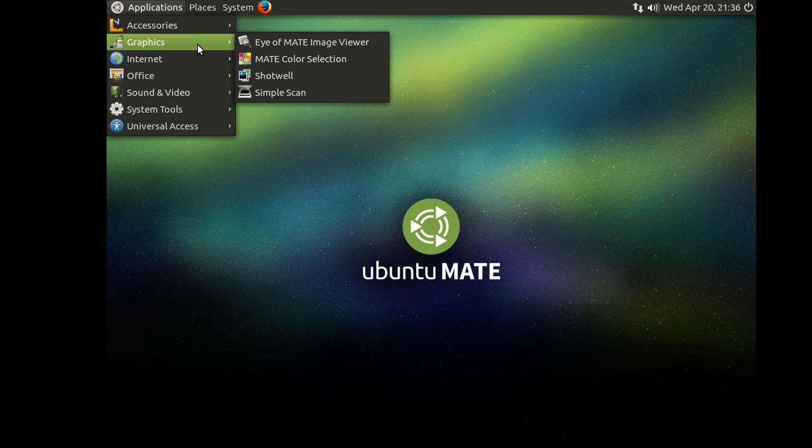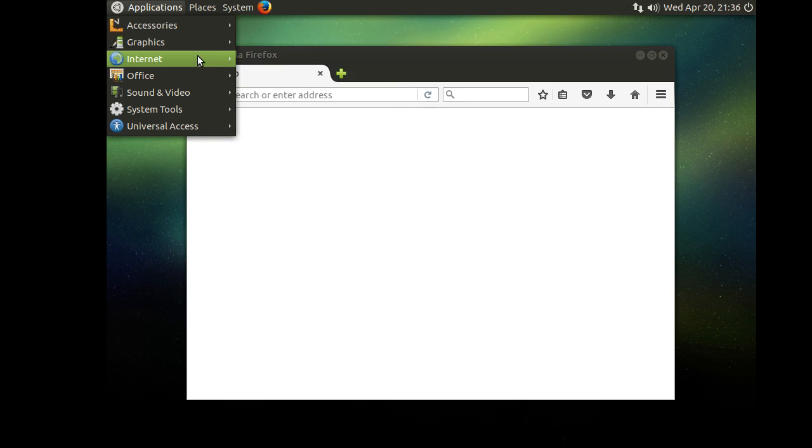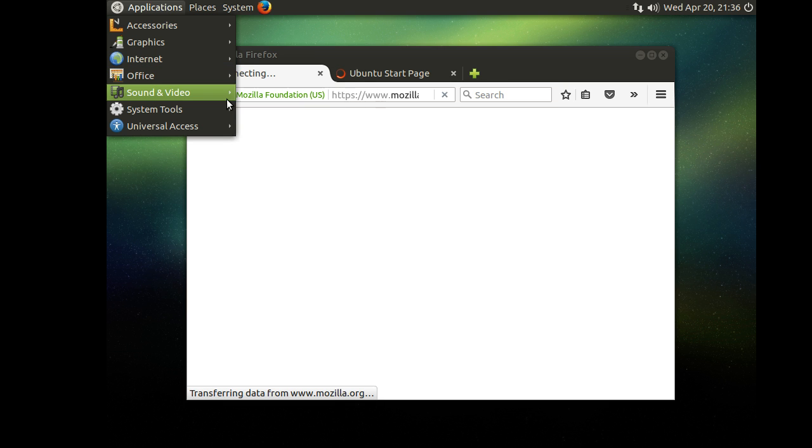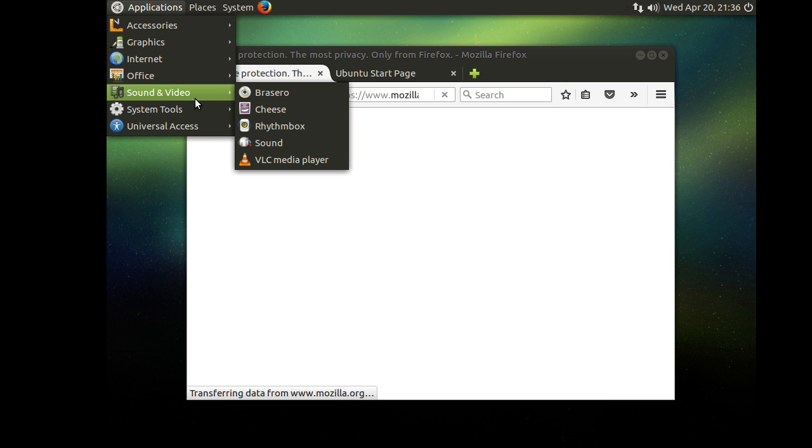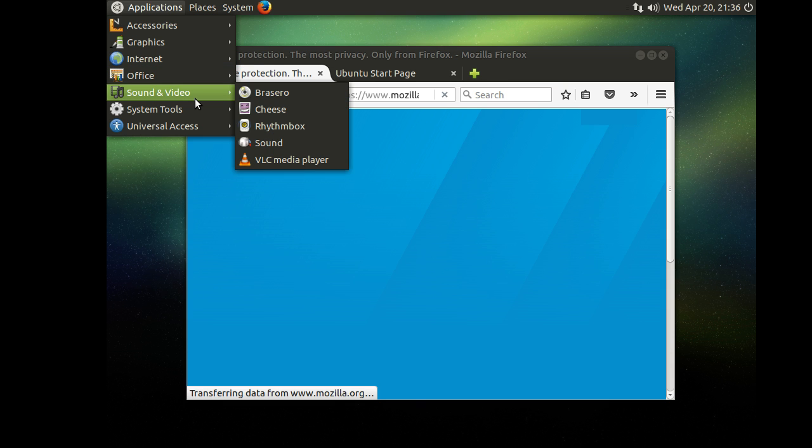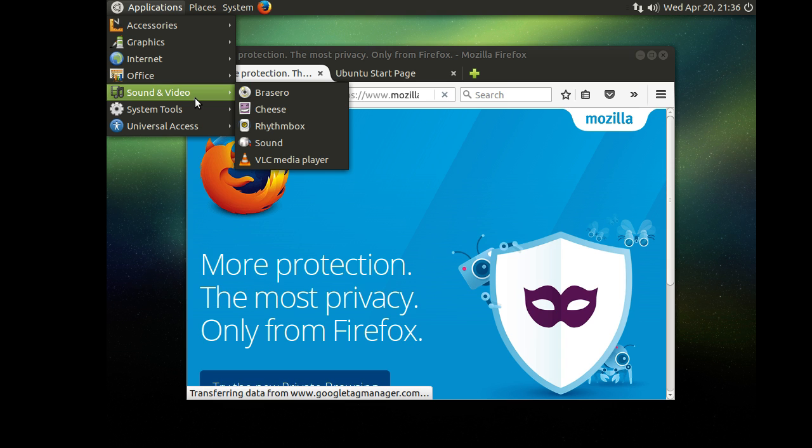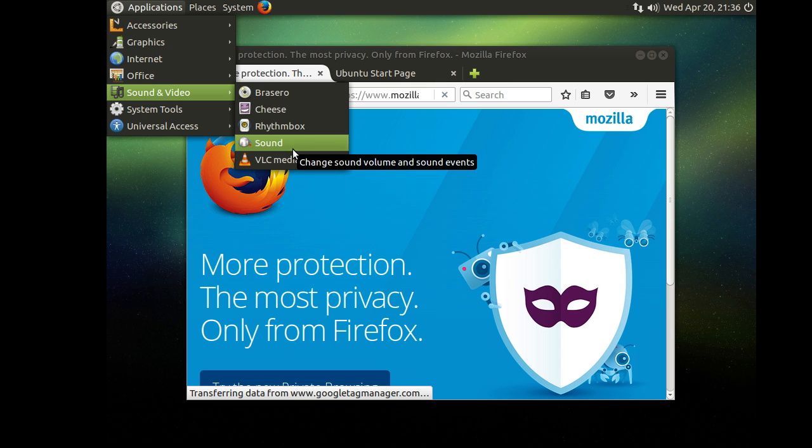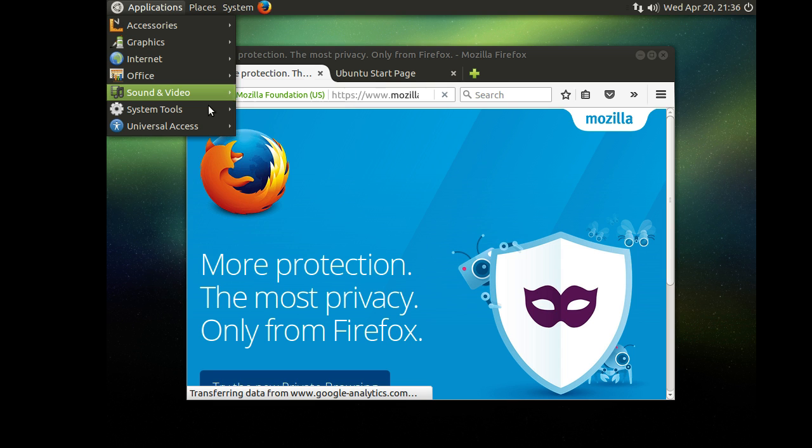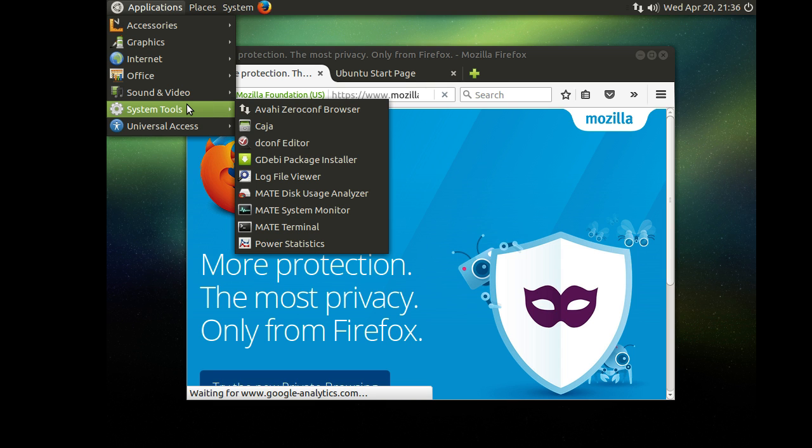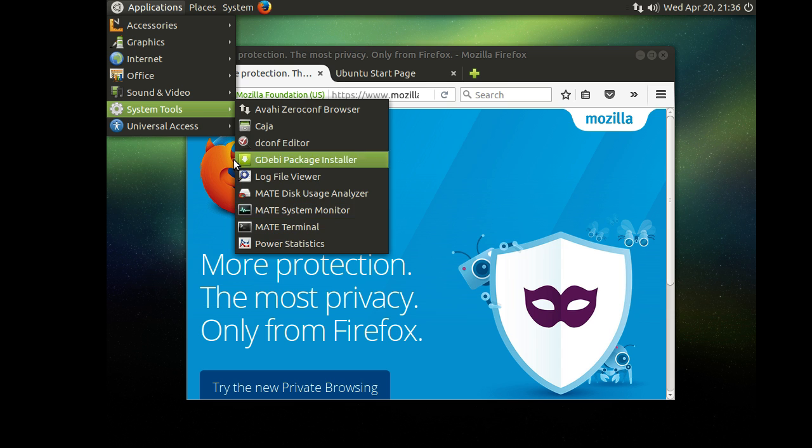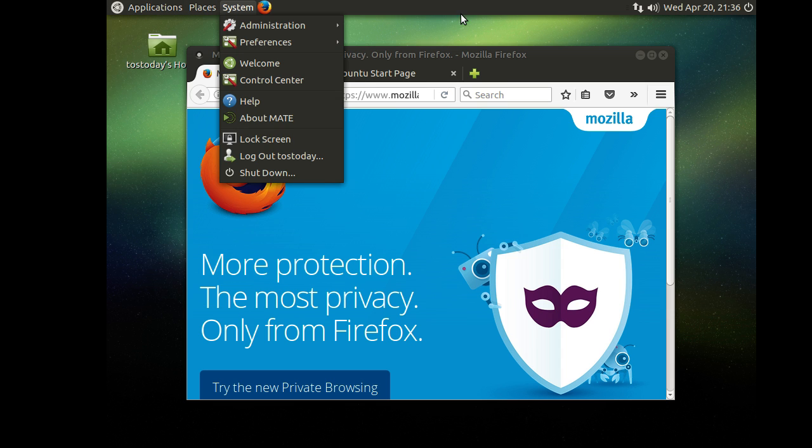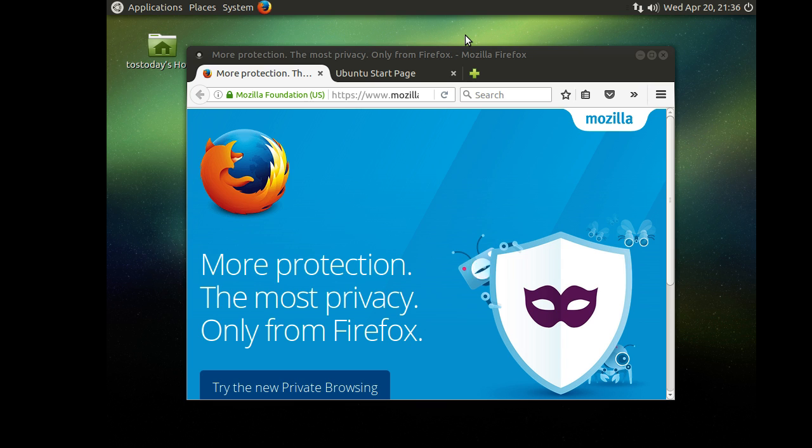Now, I wouldn't expect a complete beginner to know everything here. But some of this, they can probably figure it out. Internet, of course, you know, Firefox. Office, just clicking one of these, and they would probably figure it out. If they wanted to play music, I suppose they would probably first click sound or maybe VLC. But again, self-explanatory. System tools, again, they would have to muck around with this to figure it out.